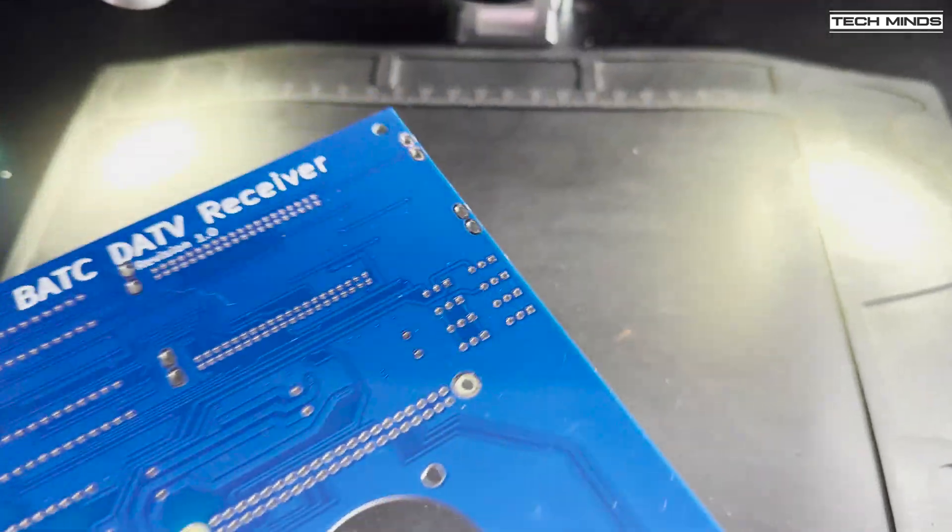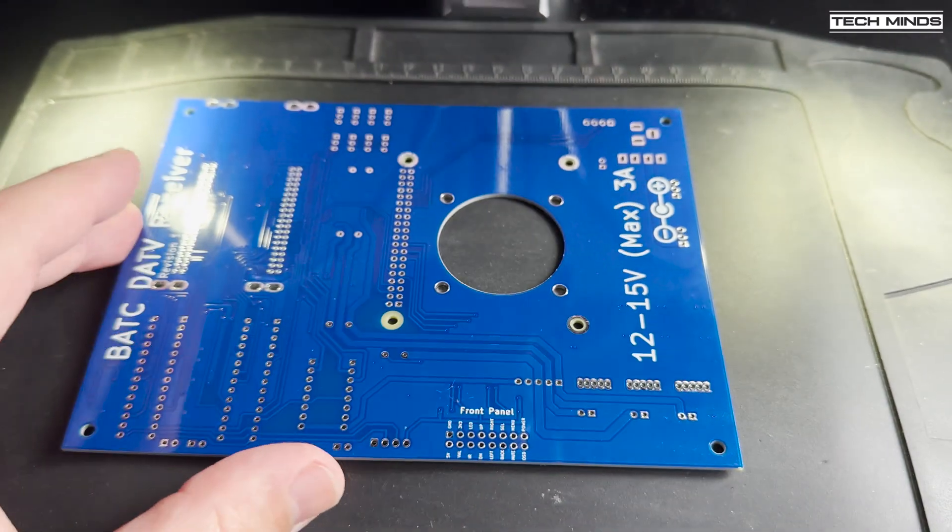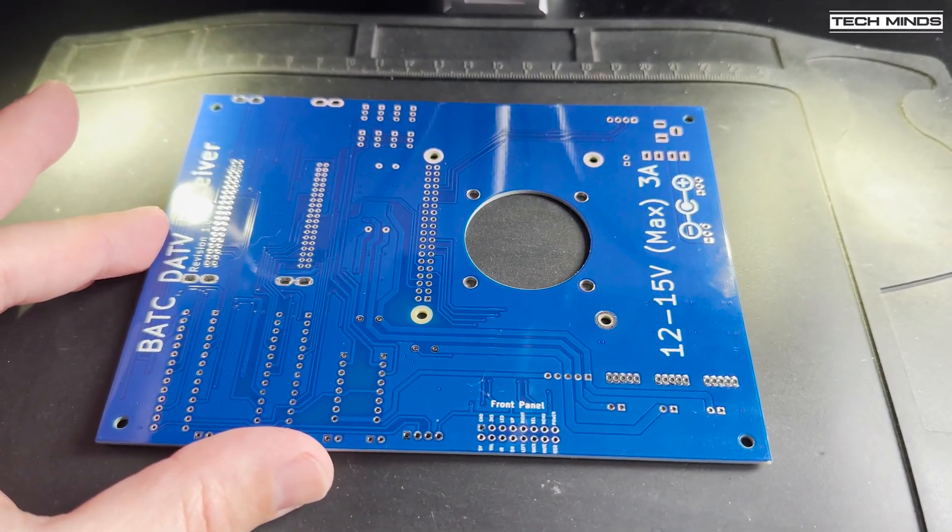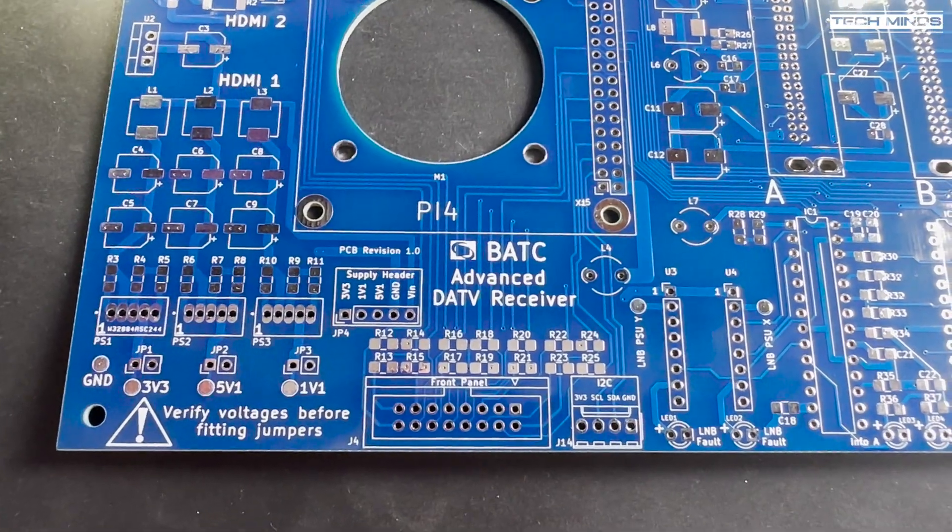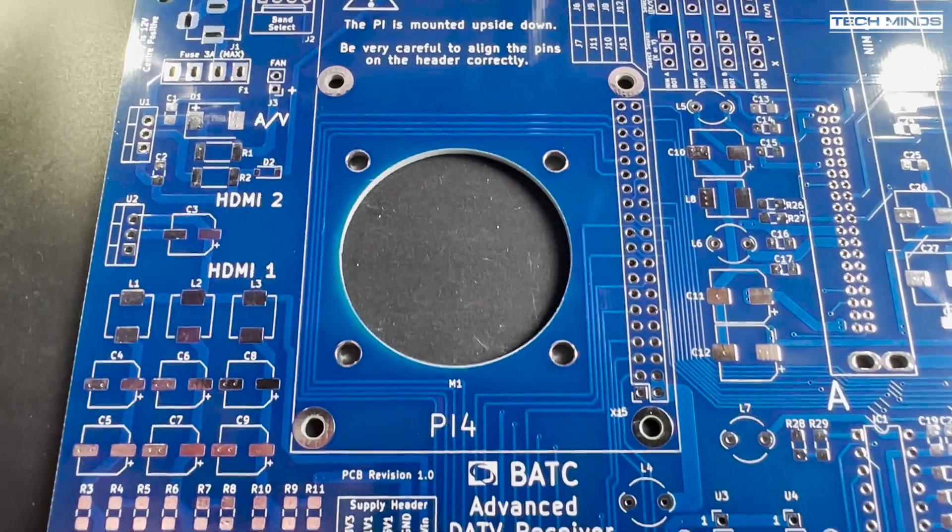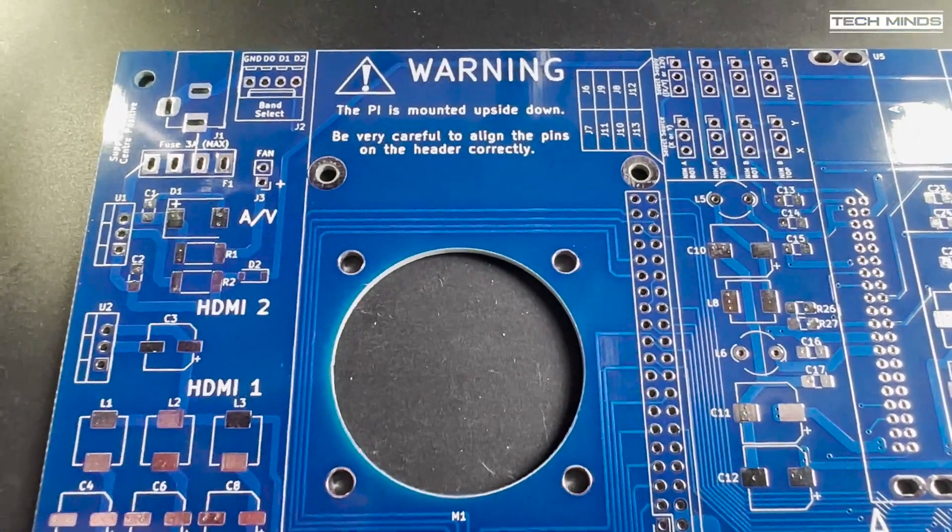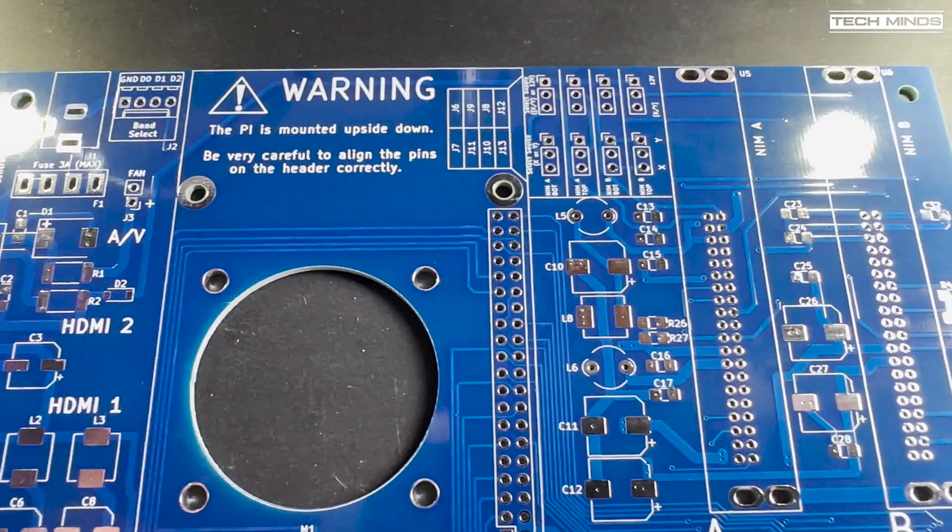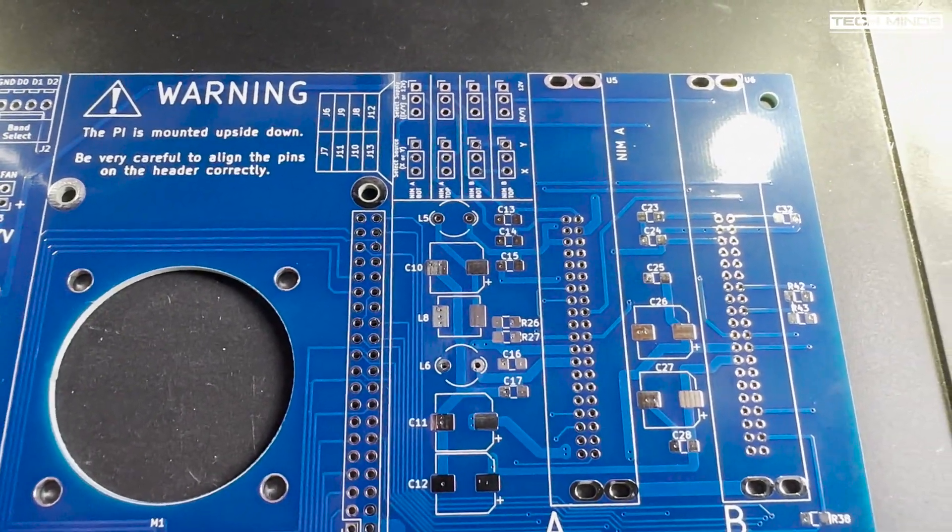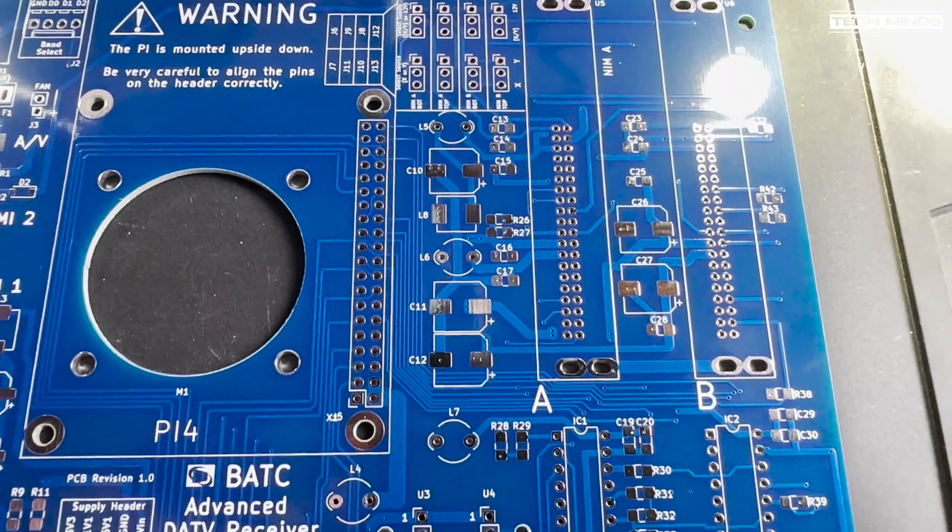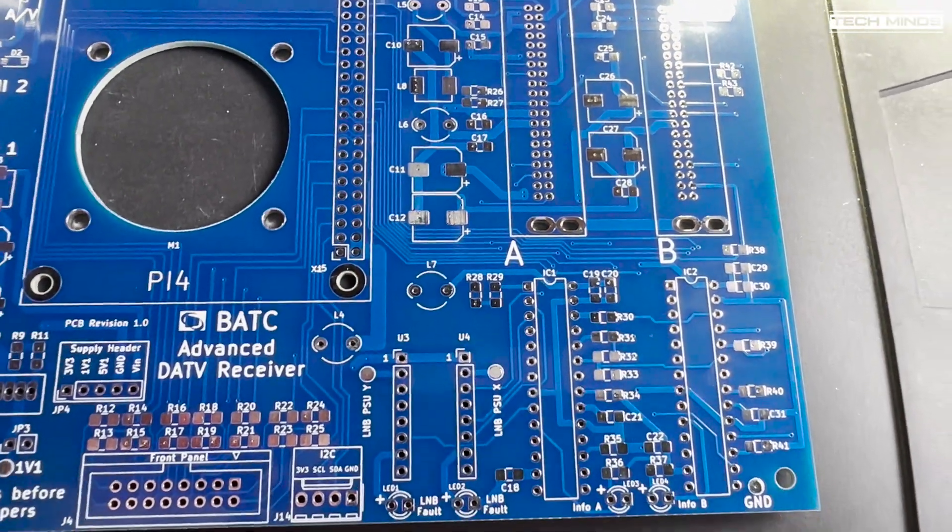In this video I'm going to show you the Winter Hill, which is a 4-channel DVBS and S2 receiver based on the BATC Advanced Receiver PCB. The main components are a Raspberry Pi 4, two FDS 433 NIMS, two PICs and two optional LMB power supplies, although in this build video I will not be installing the LMB power supplies as I'll be using an external BIAS-T.